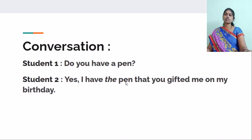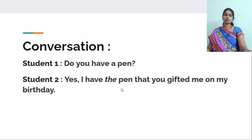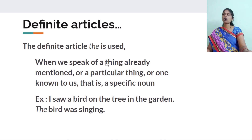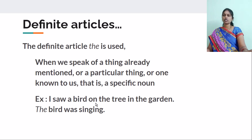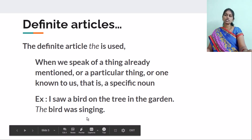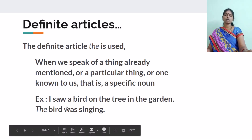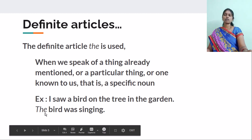That is very clear — it is known to the listener. So we used THE here. Let's go through the further uses of the definite article THE. We use it when we speak of a thing already mentioned, a particular thing, or one known to us — that is a specific noun. For example: I saw a bird on the tree in the garden. The bird was singing — referring to that specific bird already mentioned.